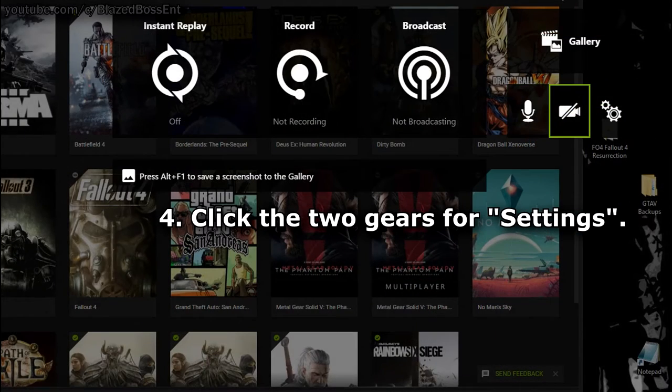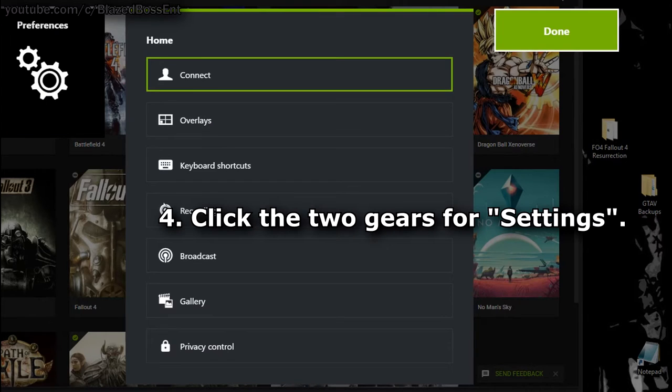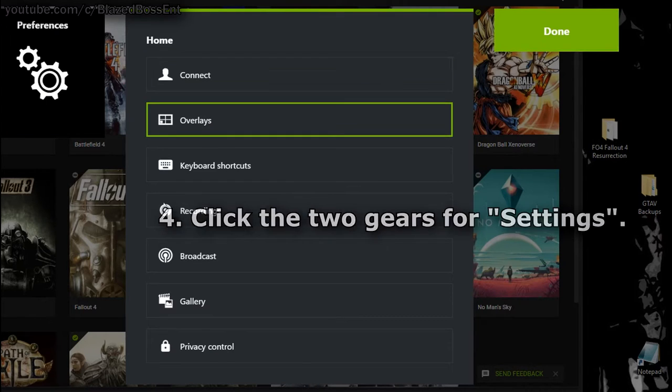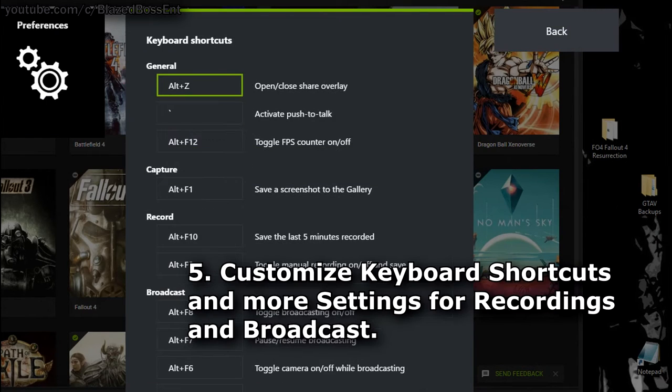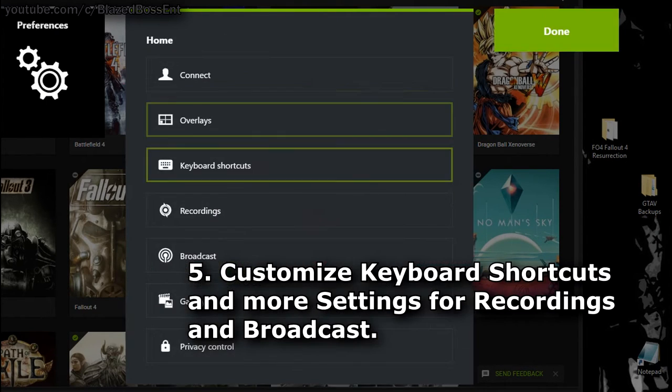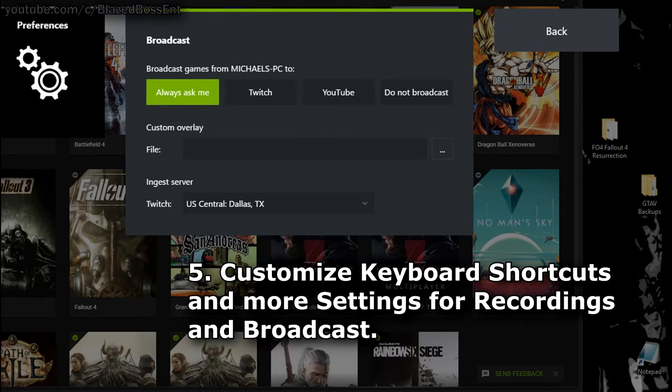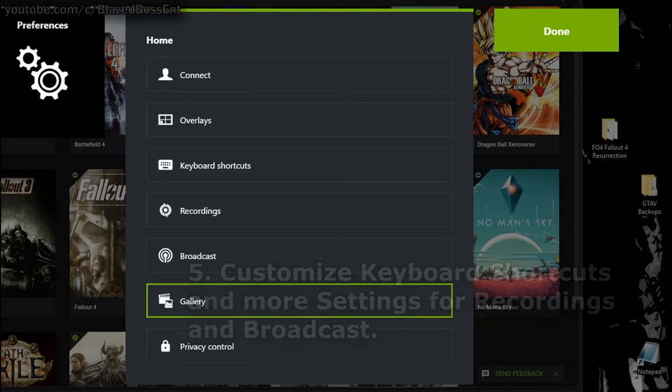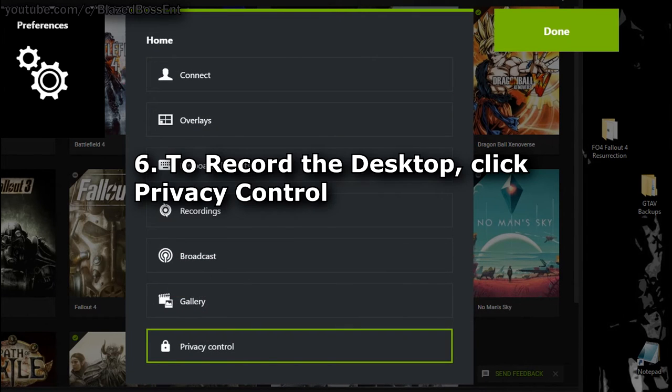There are other options here, but I'm going to go to Settings. You can customize your keyboard shortcuts, see what they are, more settings for recordings, and your broadcasts. There's no playback,